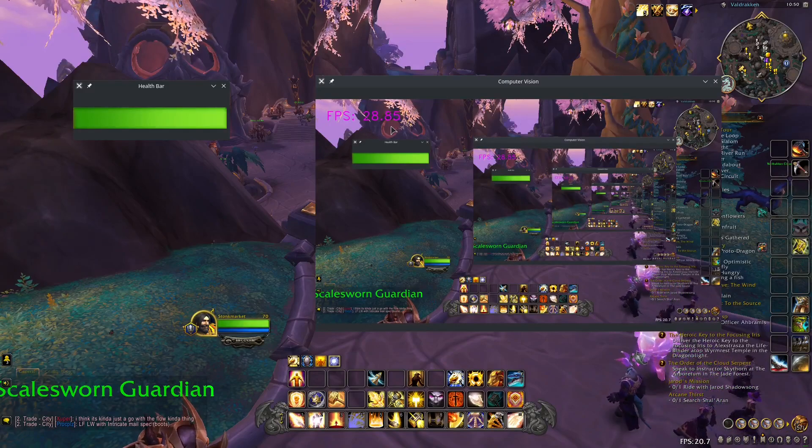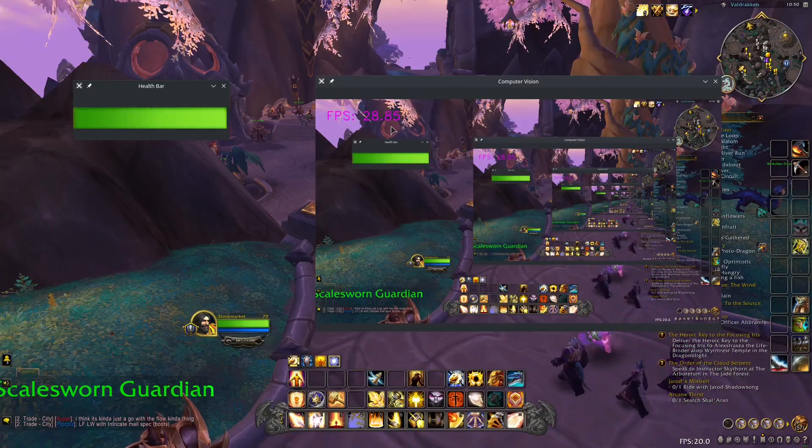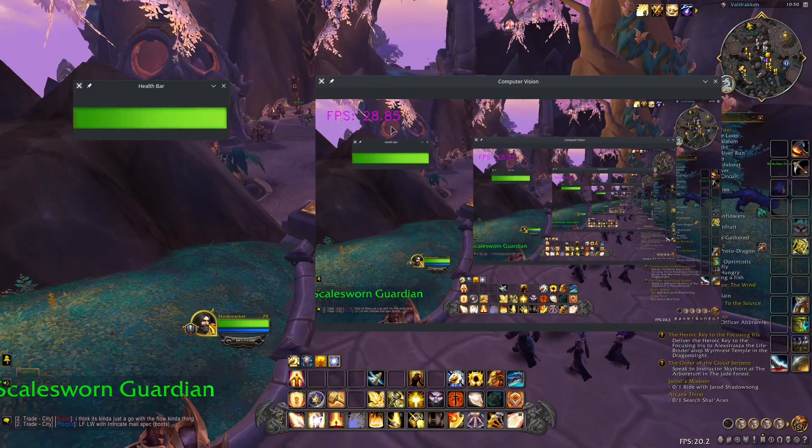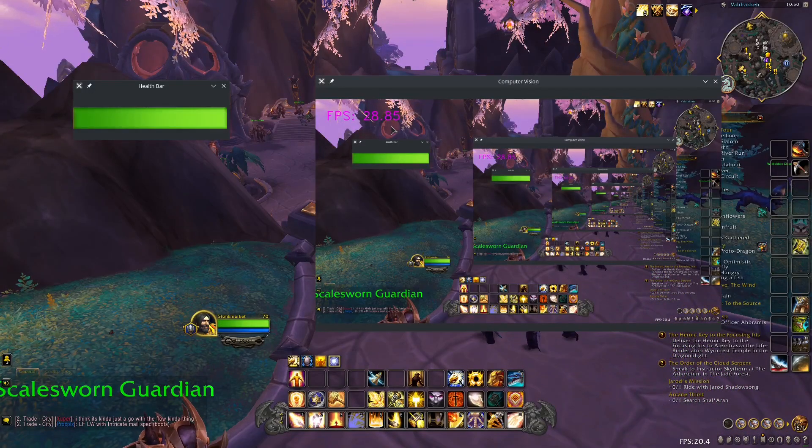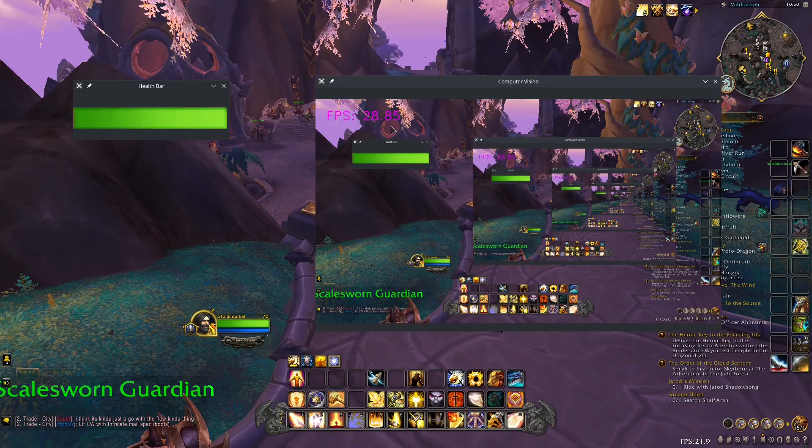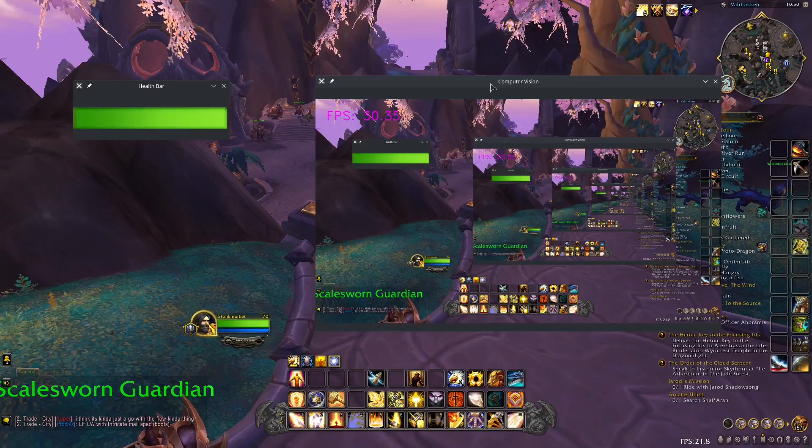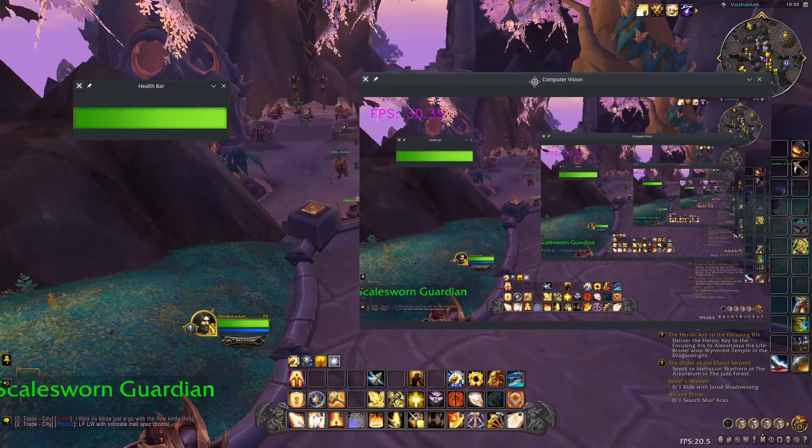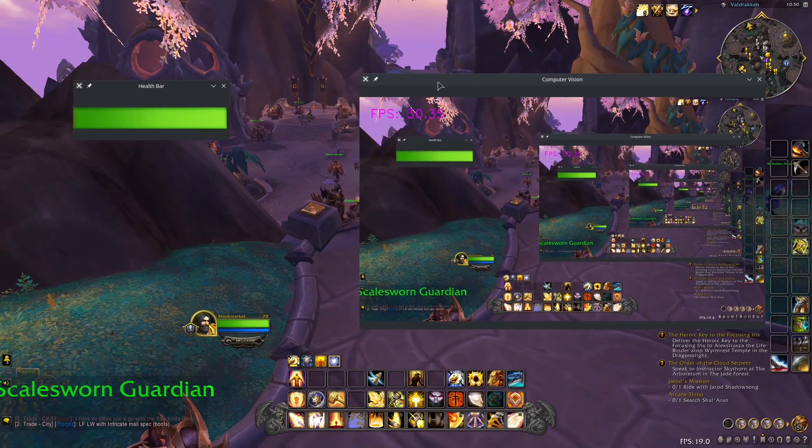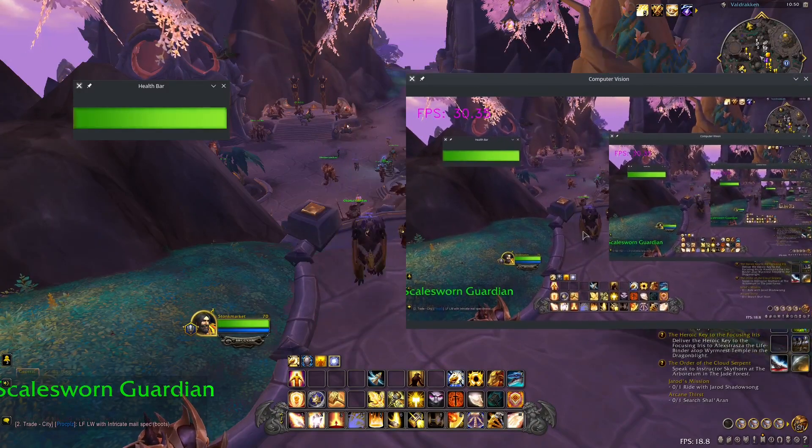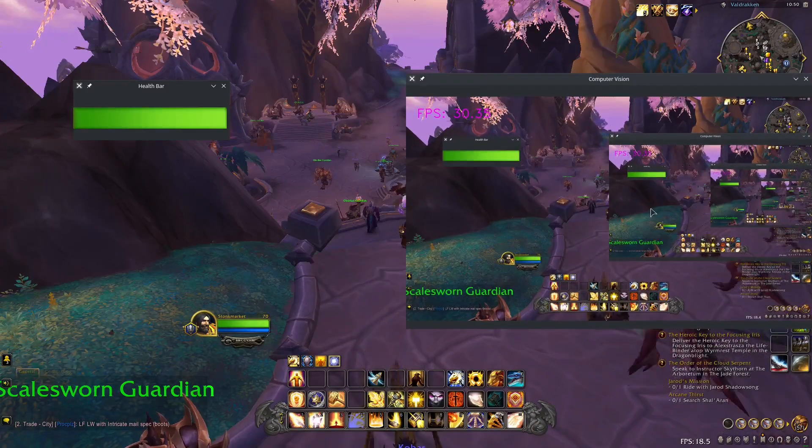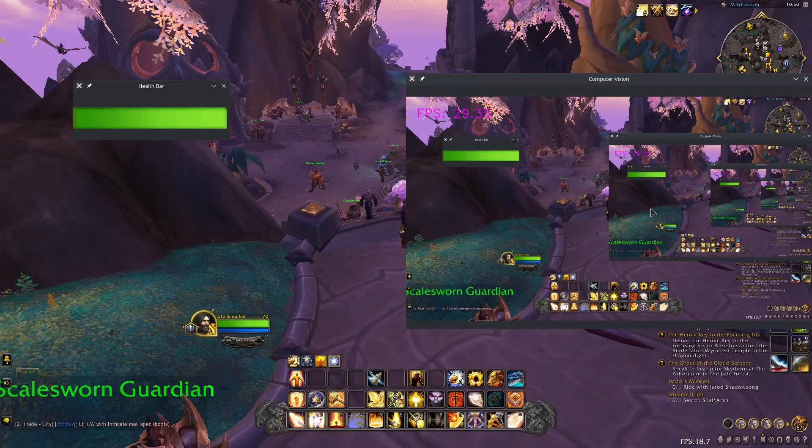I'm getting around 30 frames per second, pretty low, but that's because I'm also streaming, so you should be getting a lot better performance than I am. And what we can do is we can see that our computer is properly capturing our input correctly, so that looks good.